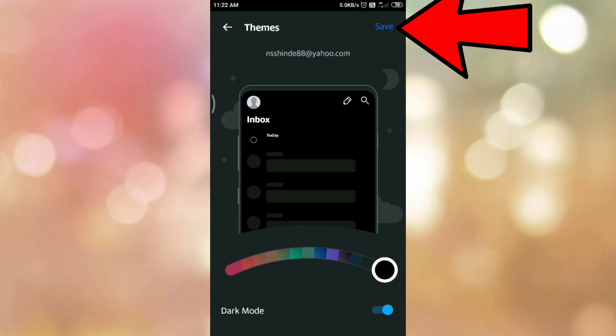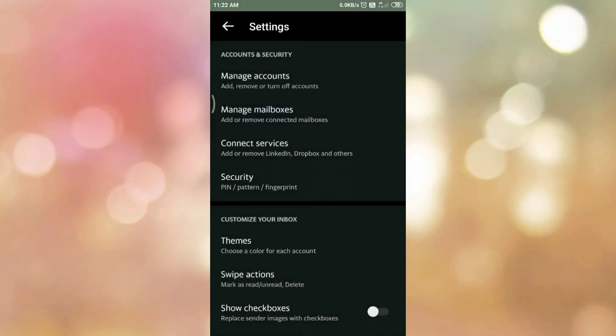Then tap on save button. And here you can see we have applied dark mode in Yahoo Mail app.